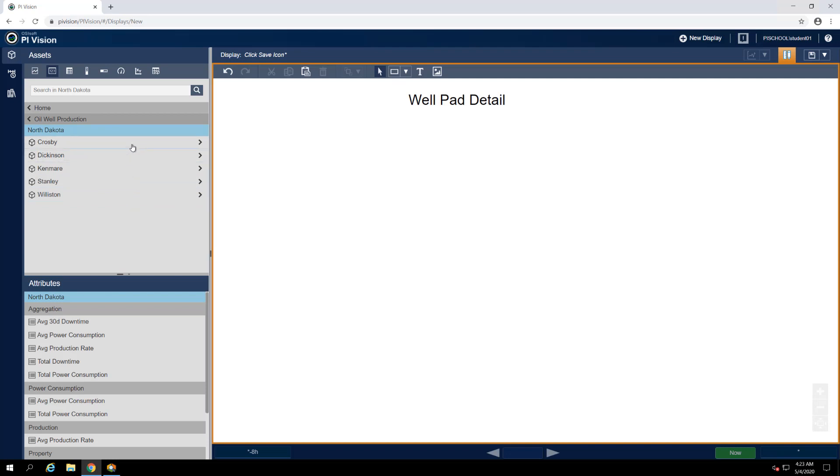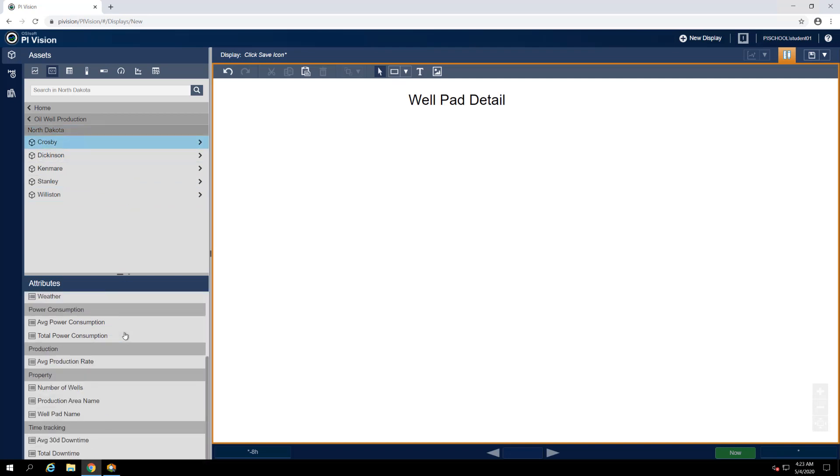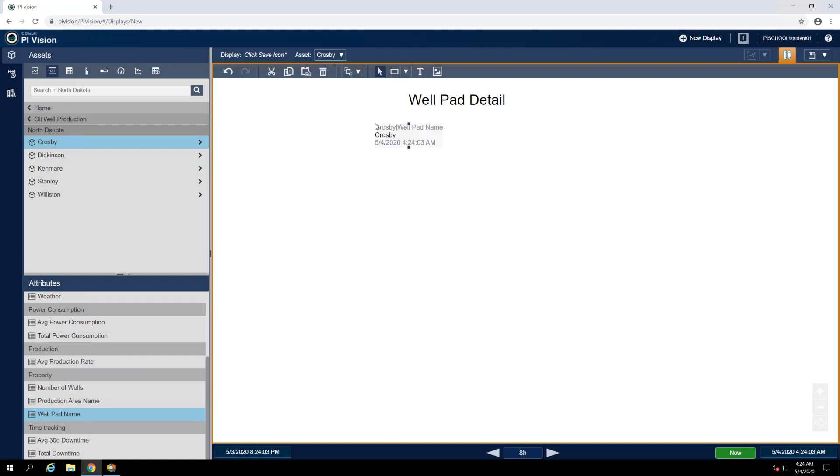Highlight the Crosby element, and then locate the Wellpad name attribute in the list beneath the asset tree. Make sure that you have the value symbol selected, and then click and drag the Wellpad name attribute onto the display. We'll drop it just below the Wellpad detail title.